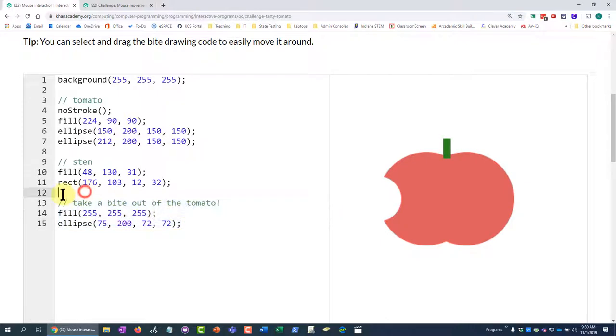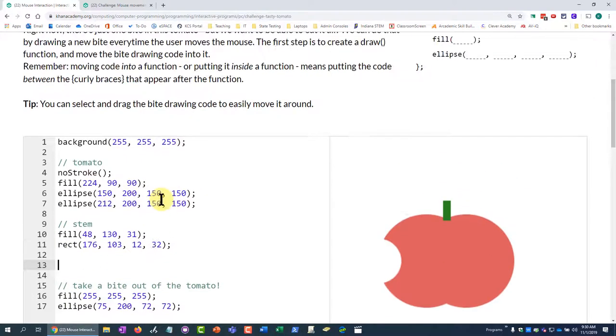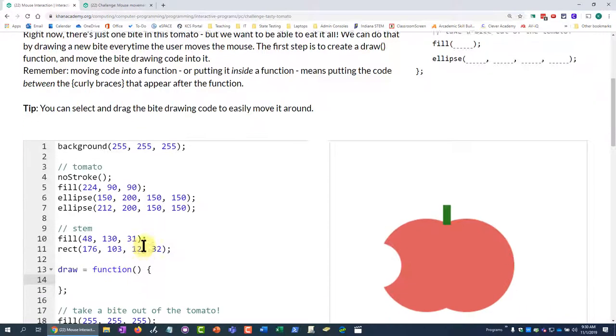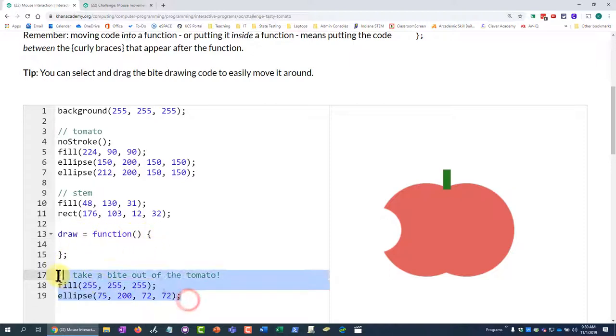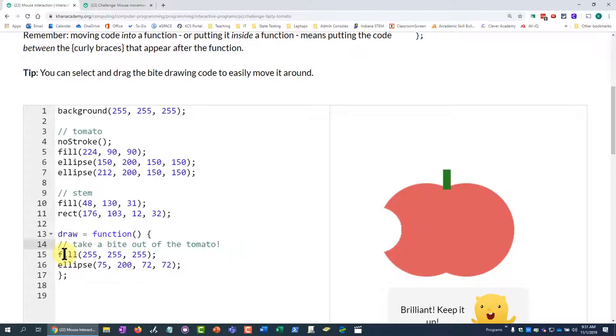So I'm just going to come right here and hit enter and give myself some space. I'm going to type draw equals, and then Khan Academy auto-populates function, parentheses, the curly brackets, and my semicolon. So all I have to do is select this text here and then drag it up into here.